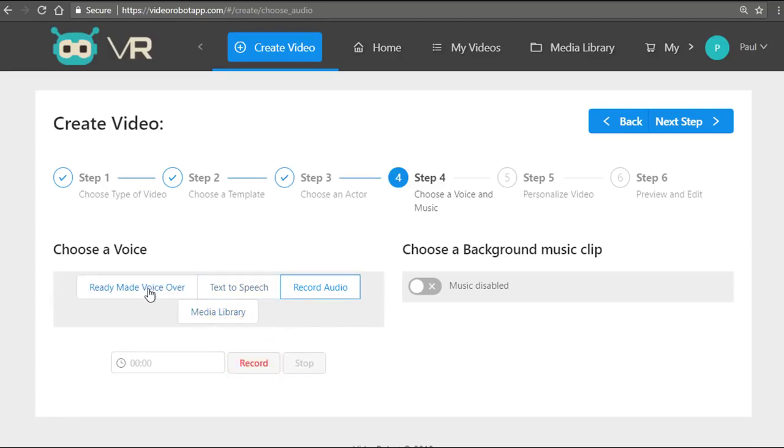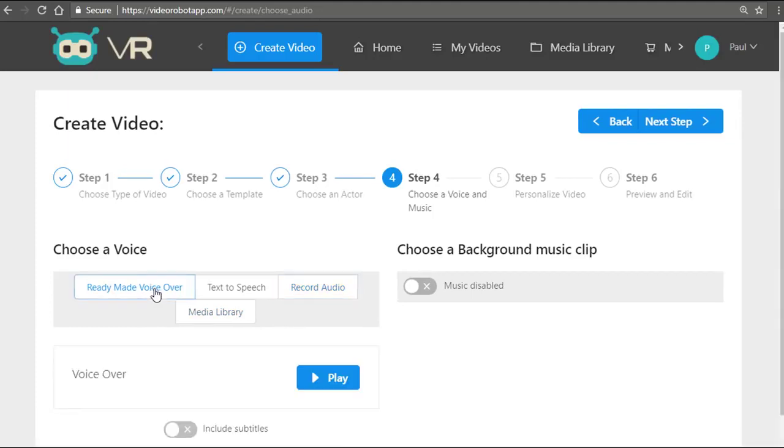So I'm just gonna put a default right here, the ready-made voiceover, and I'm gonna also disable the music. So you can also have background music fully done for you, meaning it will automatically sync with the length of the video that you're creating.